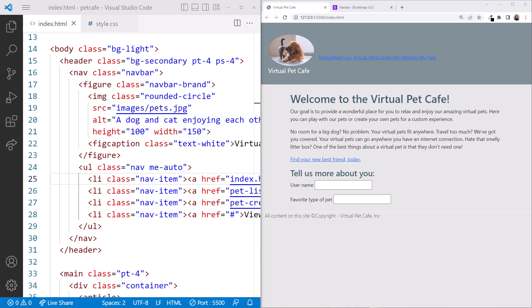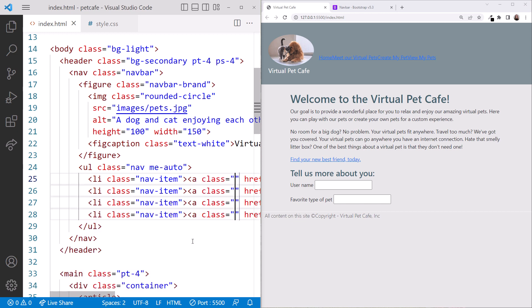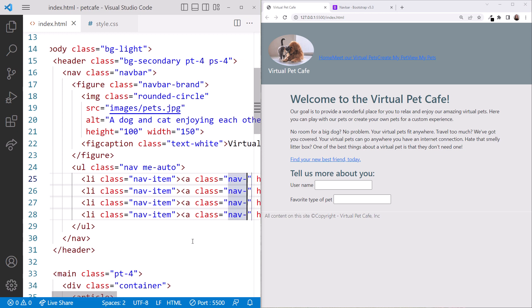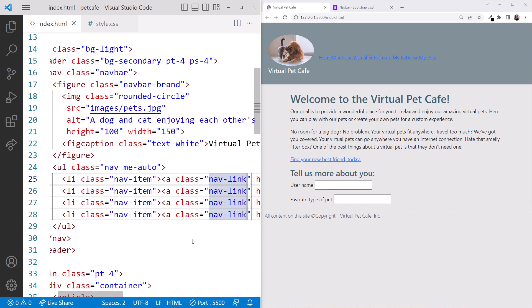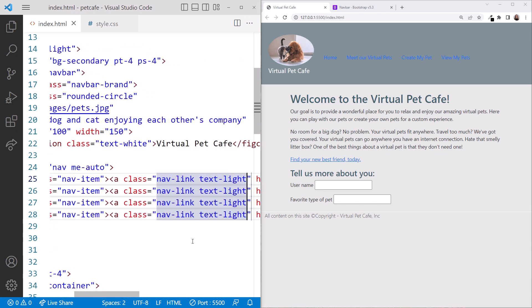Let's use this same technique to add classes to the anchor elements. Click into the A element, hold down the Alt key or Option key. Click, click, click, space, class equals nav dash link, space, text dash light. We use text dash light so the text is easier to read against our dark background. Escape to clear the cursors.